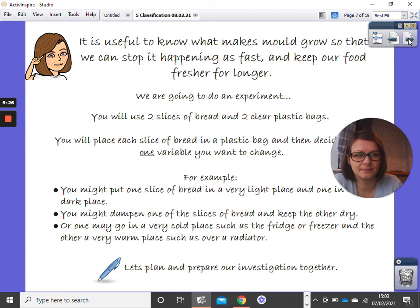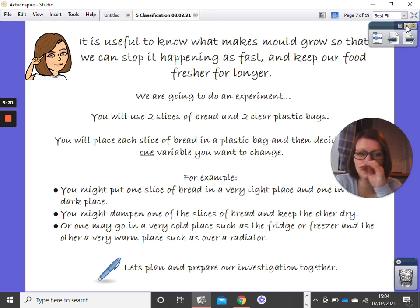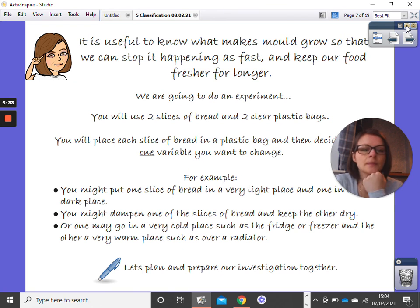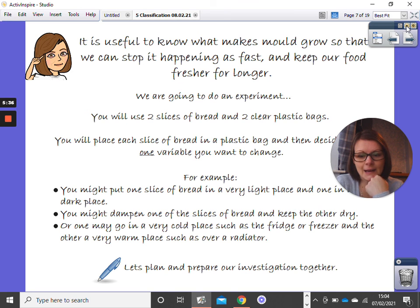My computer doesn't want to work, so let's just give it a minute. When my computer decides to work in the next couple of minutes, I am going to show you an example of this experiment that I did in my book.